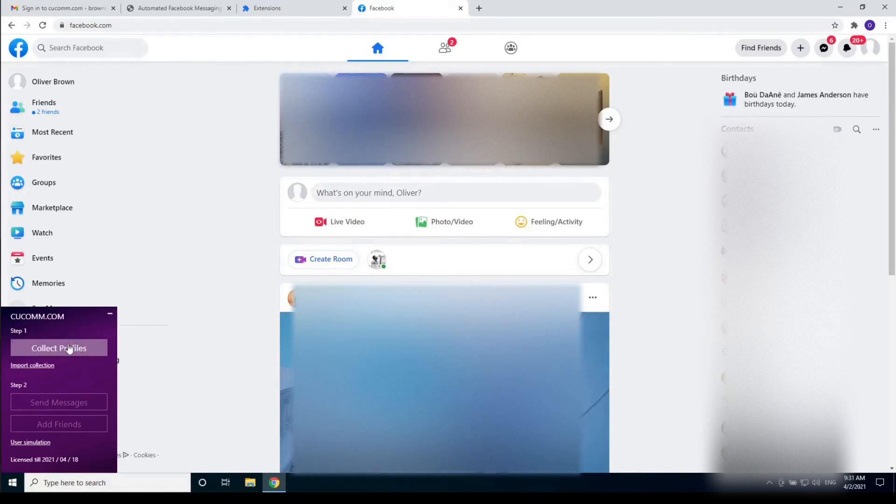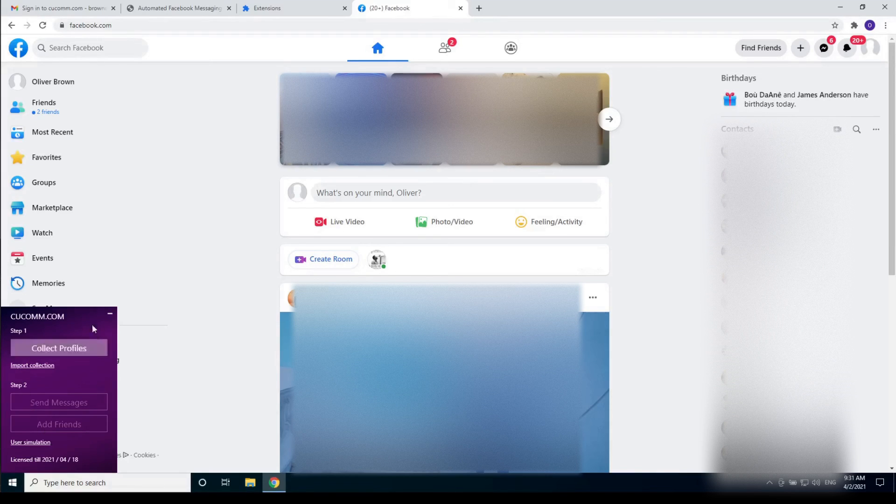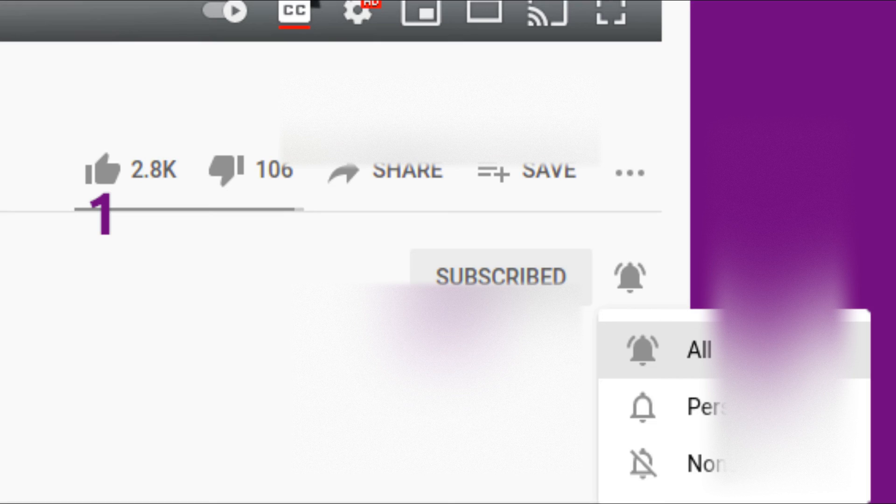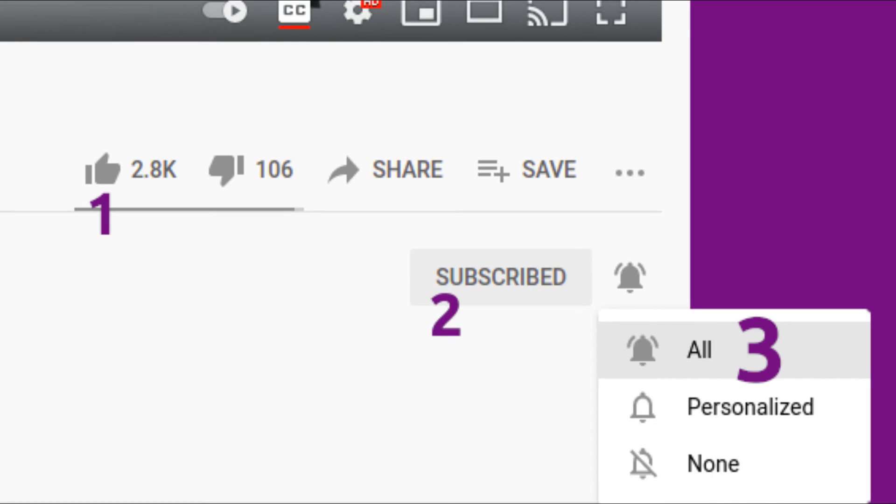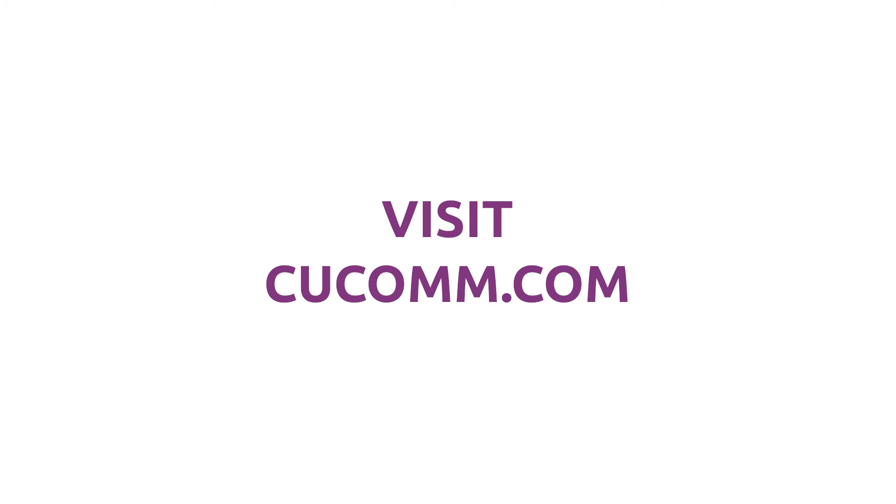Please like this video if you find this interesting. Subscribe to our channel to be the first who gets new Facebook promotion insights. Thank you for watching. See you in the next video.